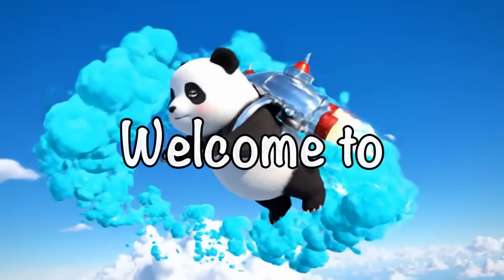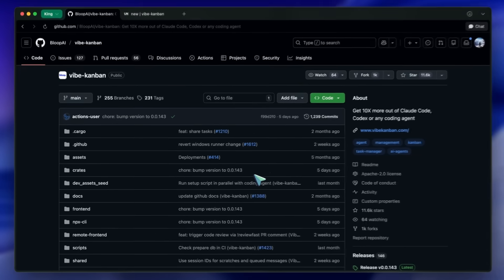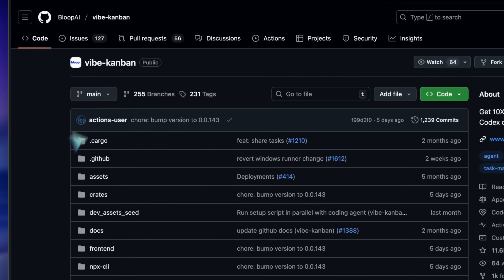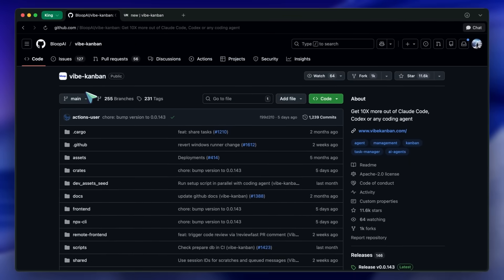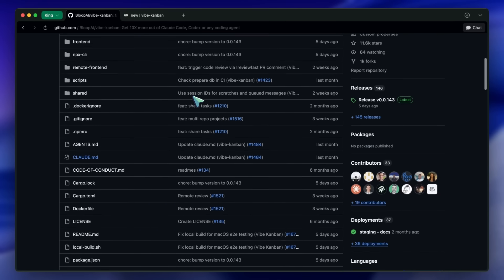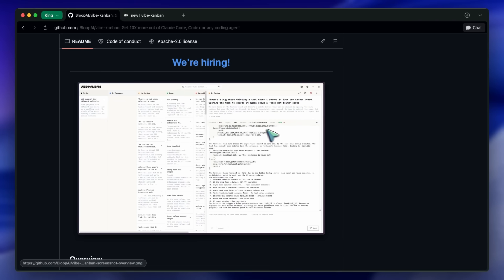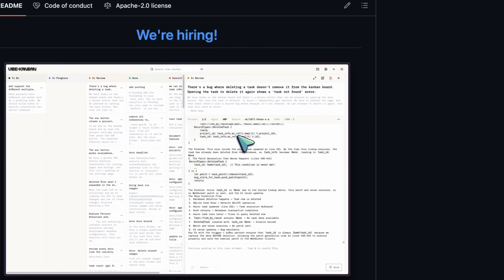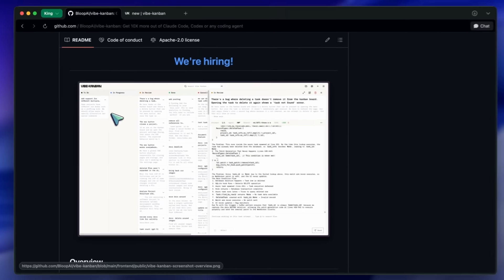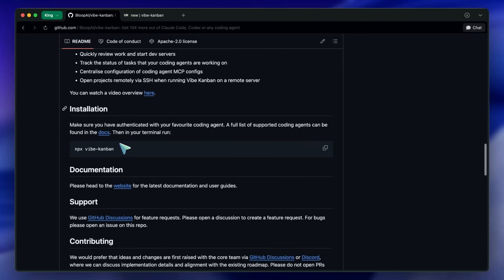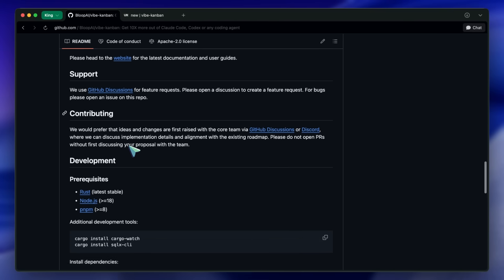Hi, welcome to another video. Let's talk about a problem that is becoming increasingly annoying for all of us. If you are anything like me, your development environment has become a chaotic mess of different AI tools. You've got a terminal open for Claude Code, maybe another tab running Gemini CLI. You're switching back to Cursor or Windsurf for editing, and honestly, it is getting hard to keep track of who is doing what.